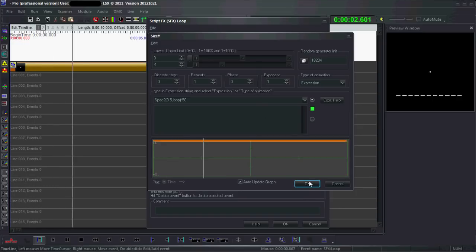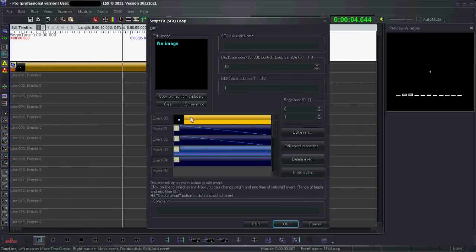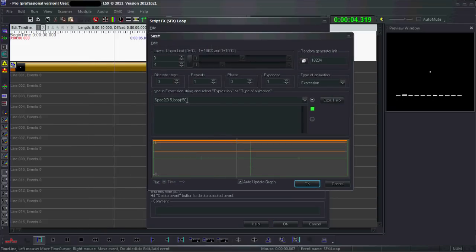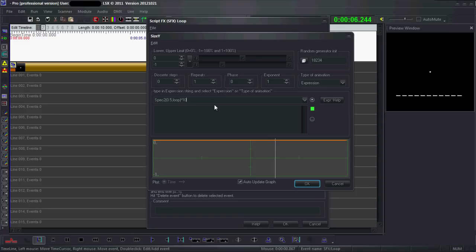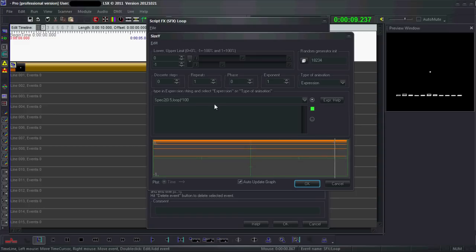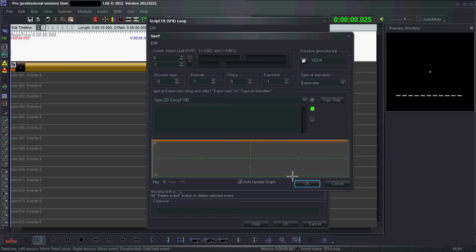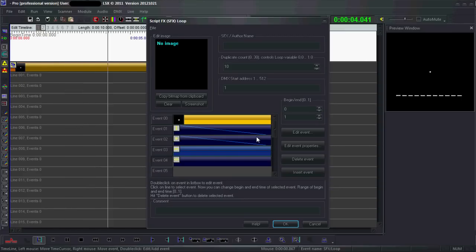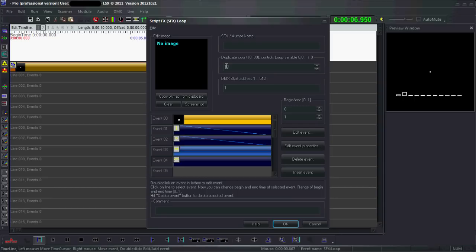Easy fix. So you can see — if I speak — the effect now works. Very easy effect, very simple, very powerful.